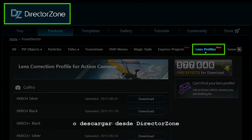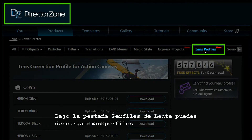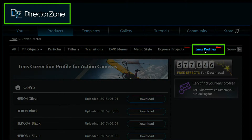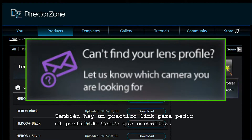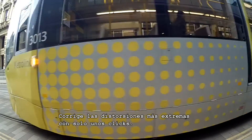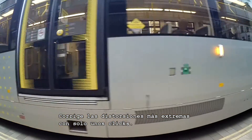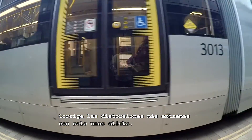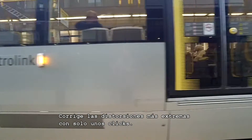Profiles can be imported or downloaded from Director Zone. Under the Lens Profiles tab, a collection of profiles can be downloaded. There's also a handy request link if you can't find the lens profile you need. Even extreme lens distortion can be corrected with a few clicks.